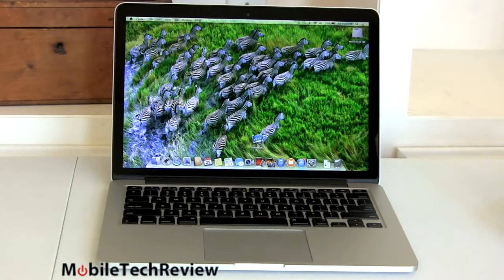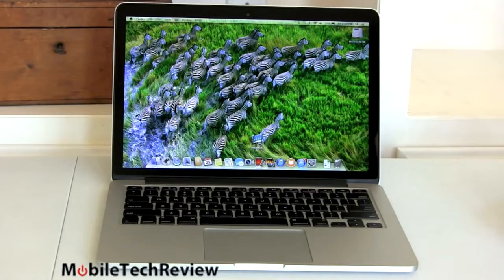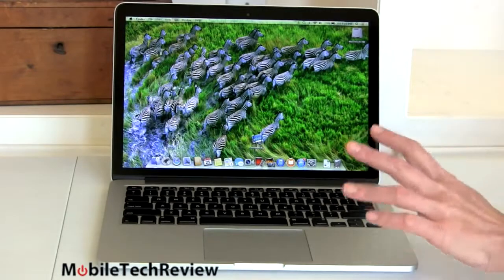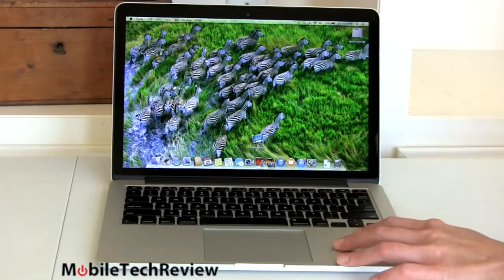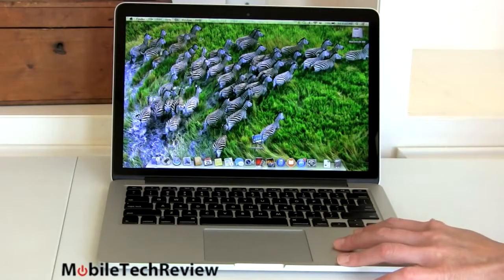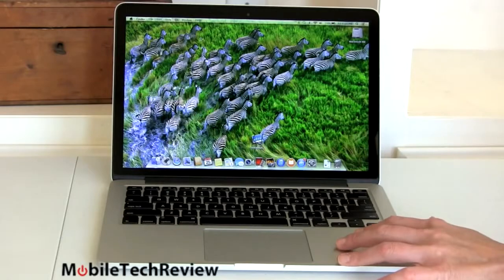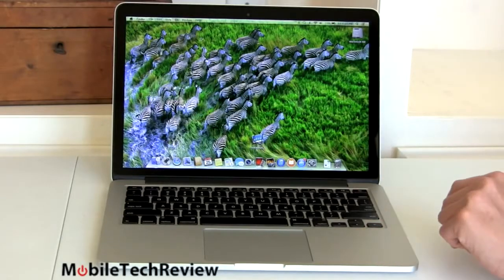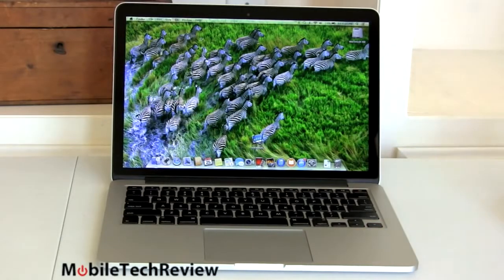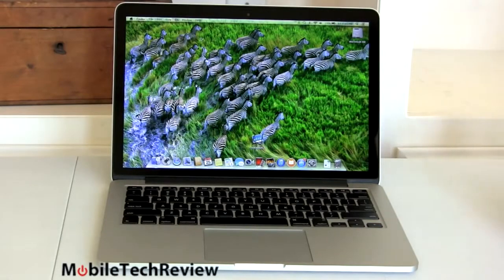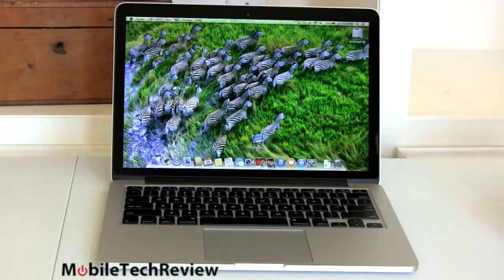But it's only $100 cheaper, so honestly, why would you do it? It has last generation CPUs, spinning hard drive, all that kind of thing. This guy here has all the goodness of the retina, but at a lower price than it used to be, and we always had an issue with the price on the 13-inch for what you got inside. Now, it's not such a bad value at all, actually.